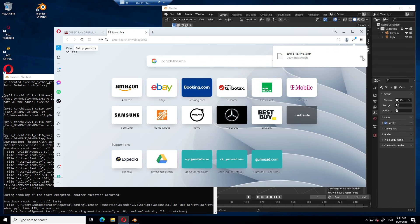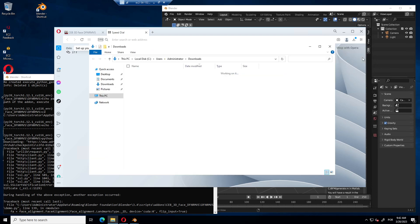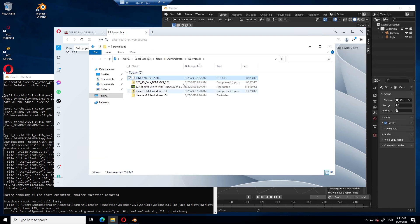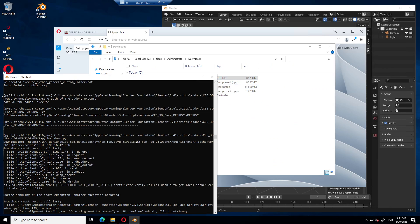And it's going to download this file. So, where are you going to use this file? You can copy it or cut and go to this place, user, administrator, cache, torch, hub, checkpoint, and paste it there.